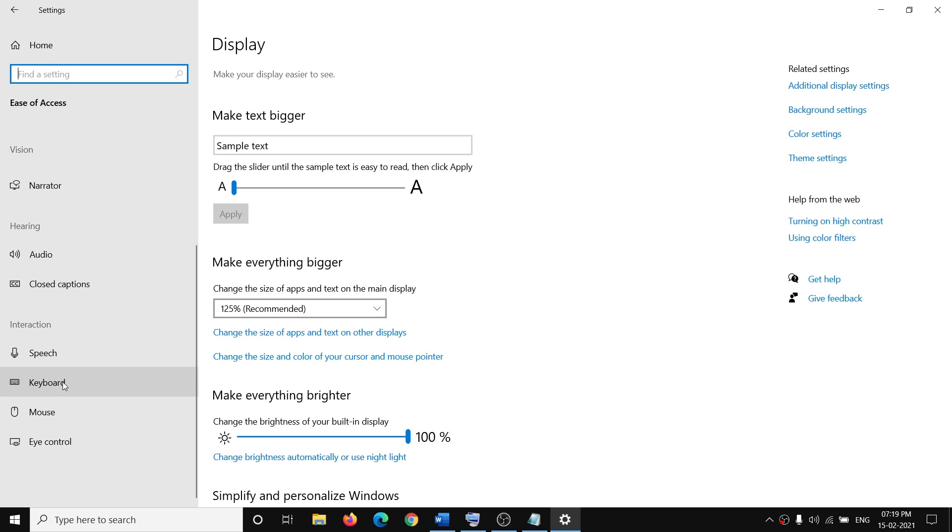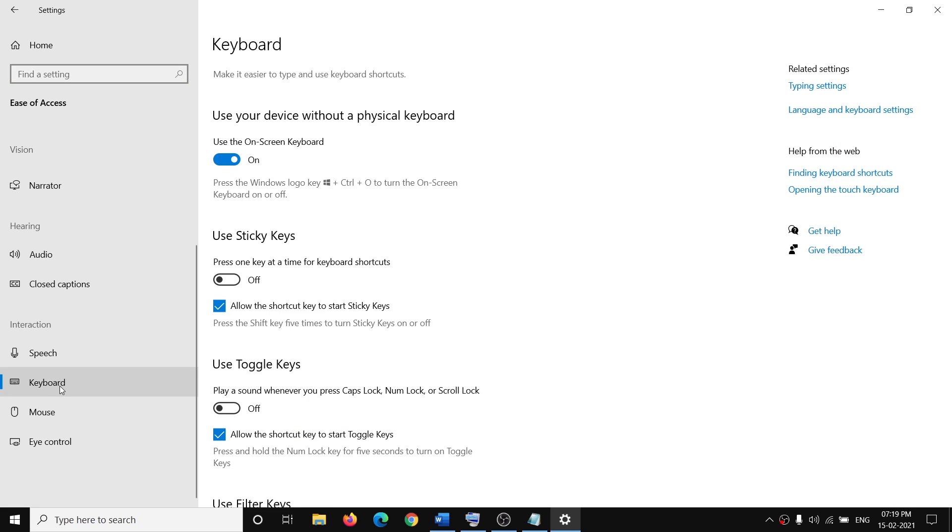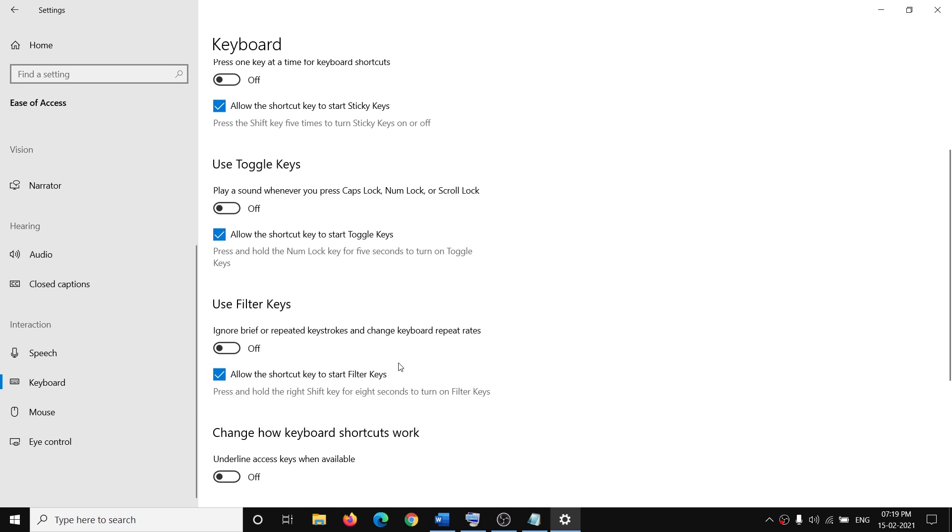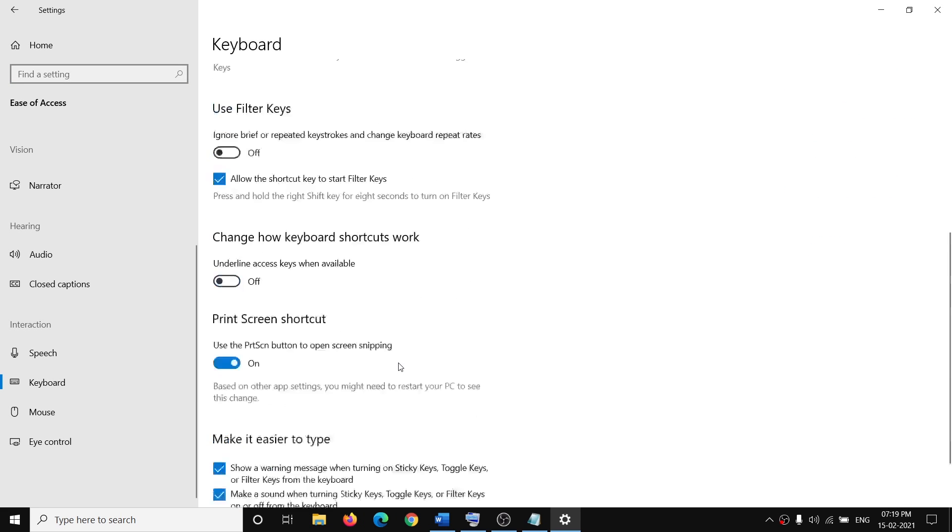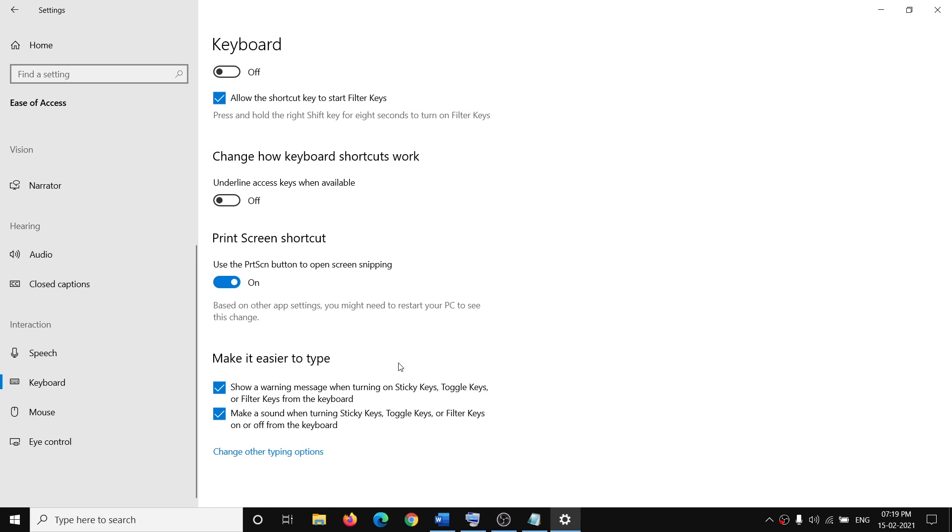Scroll down and over here you can see the Keyboard. So click on Keyboard, scroll down, and over here you can see the option which says Print Screen shortcut. You can use the print screen button...